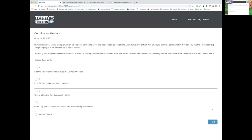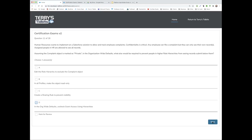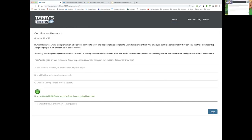Back to Scott: Human Resources wants to implement a Salesforce solution to allow and track employee complaints. Confidentiality is critical. Any employee can file a complaint but can only see their own records. People in HR are allowed to see all records. Assuming the complaint object is marked as private in the org-wide defaults, what else would be required to prevent people higher in the role hierarchy from seeing records submitted below them? Scott answers D: in the org-wide defaults, uncheck 'Grant Access Using Hierarchies.' That is the correct answer. Nicely done.